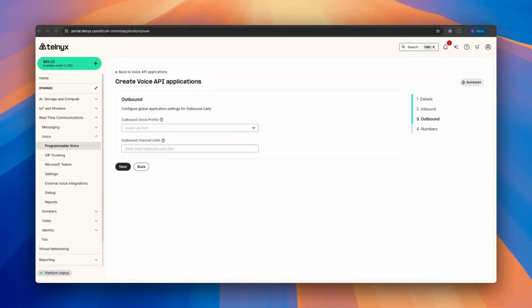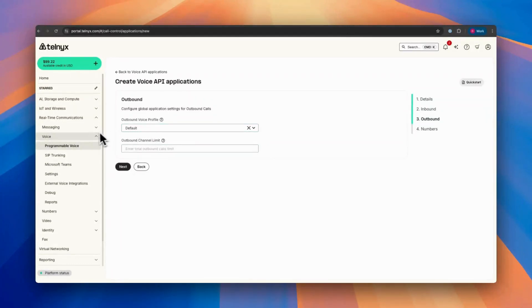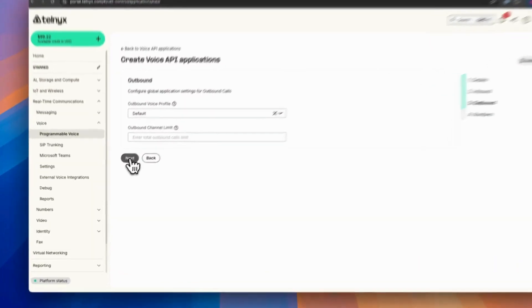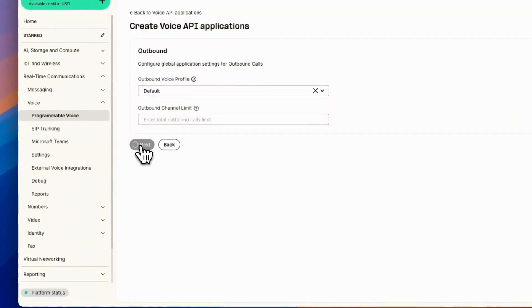Then we go to the outbound settings. Use the default one, or you can use the one that you created while you were creating SIP. From here, I go next.